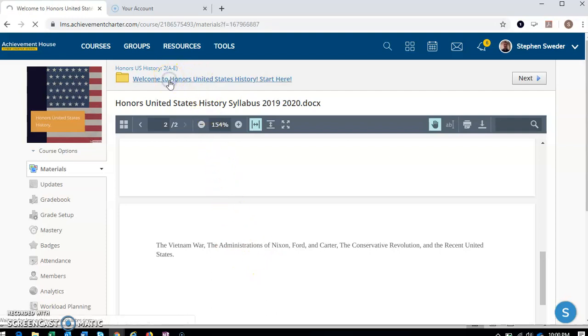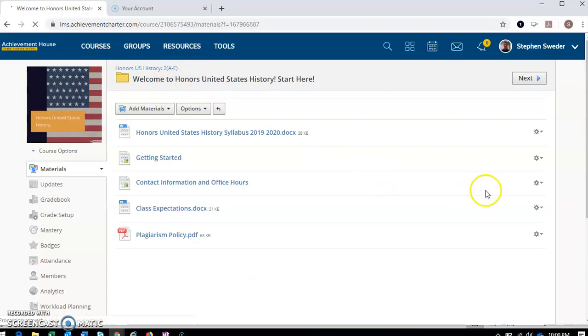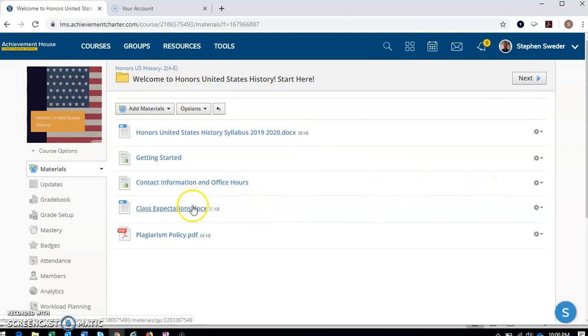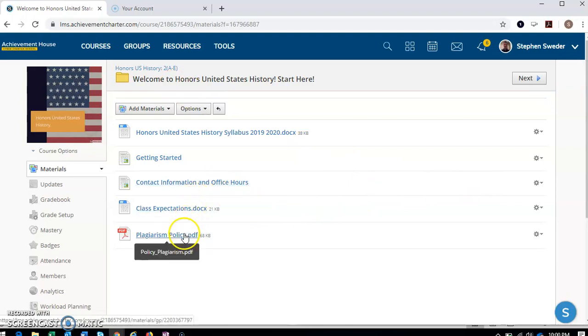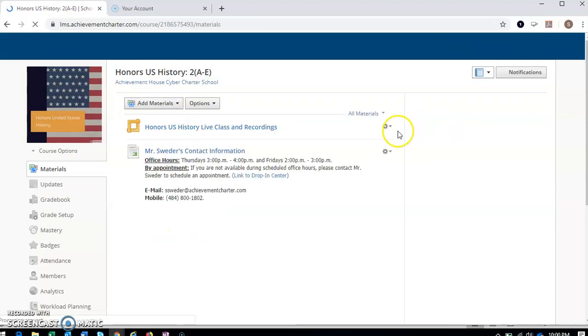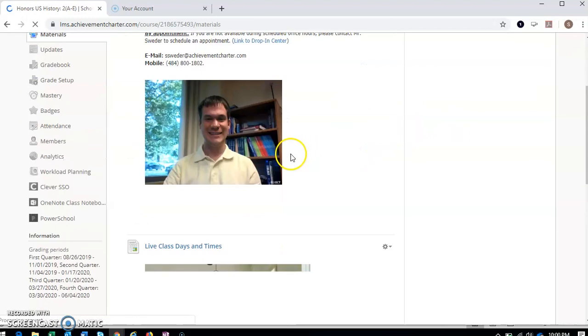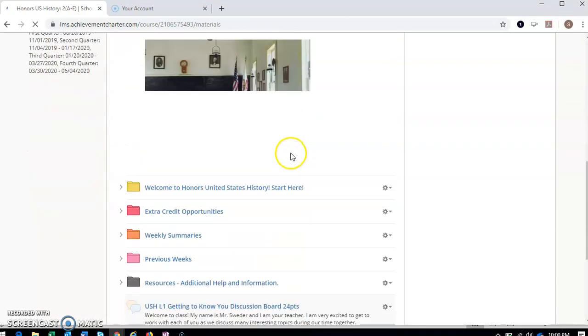Go back to our folder here. My contact information, office hours again, class expectations, and the school's plagiarism policy. Go back to our front page here, our homepage.